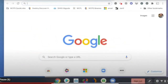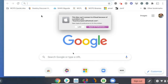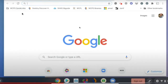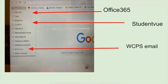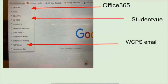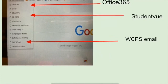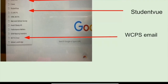You have several links that have already been saved for you on your Chromebook, here in the top left corner of your screen. It says WCPS Quick Links. When you click on it, you'll be able to see a link to Office 365, a link to a student view, and also a link to your WCPS email.